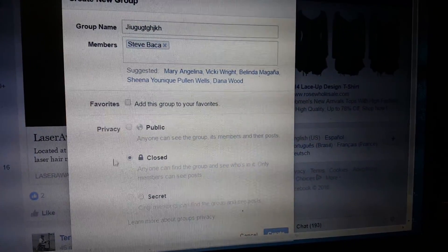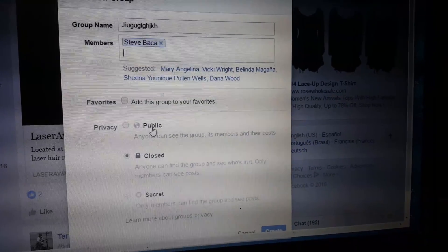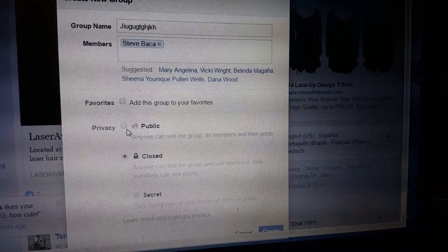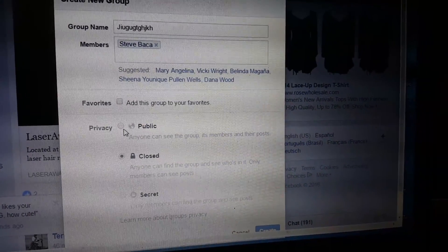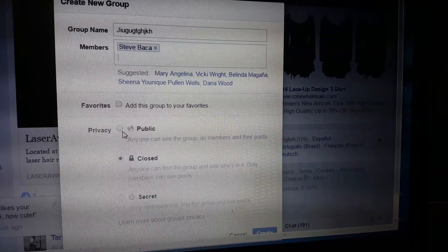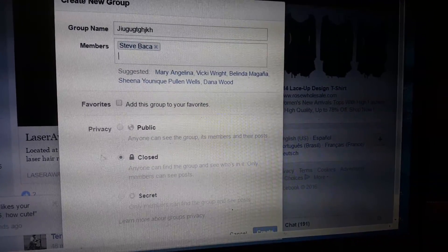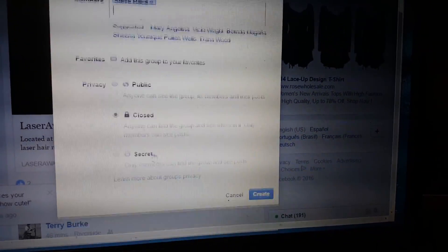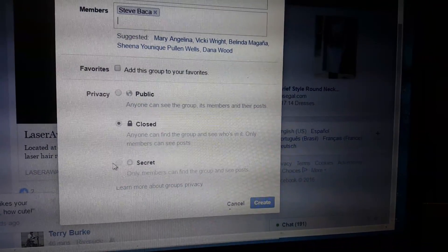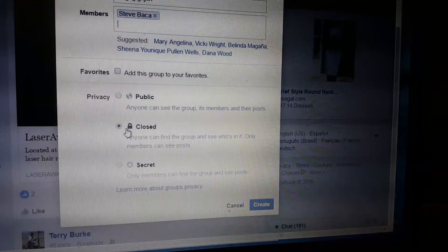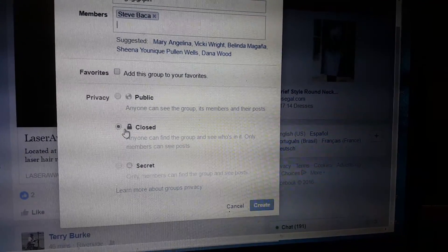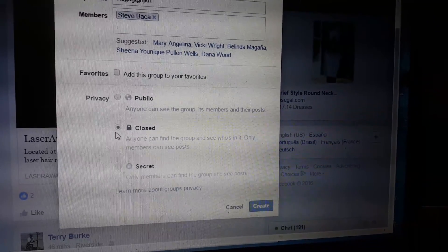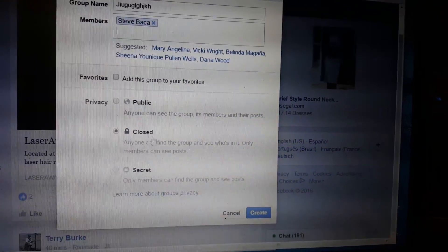You want to keep it closed. Not public, because in a public setting we cannot offer specials or deals, anything outside of corporate. In a closed group we can. In a secret group it's not searchable, so you still want your group searchable and within compliance.